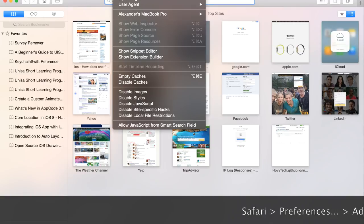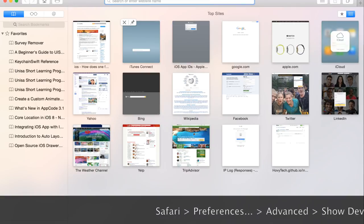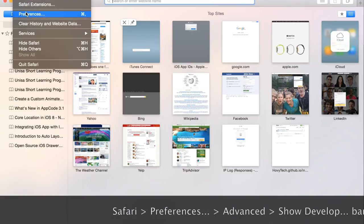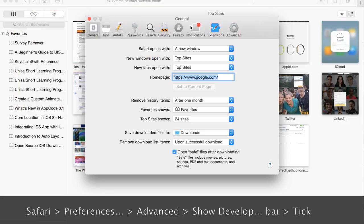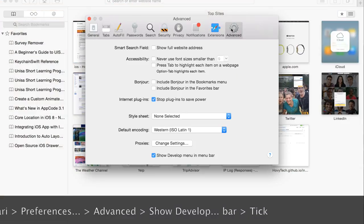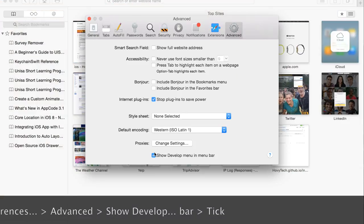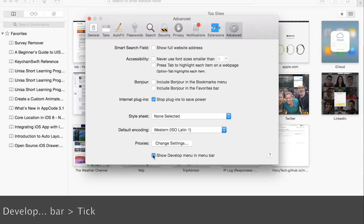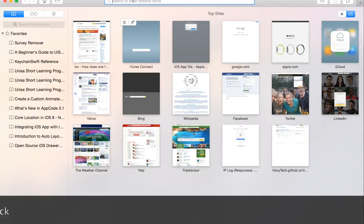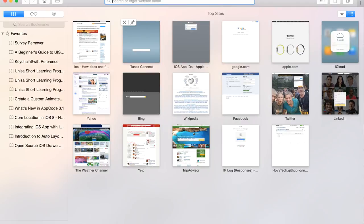If you haven't yet enabled the developer's menu, what you want to do is go to Preferences, then go to Advanced, and enable Show Develop Menu in Menu Bar. For this example,